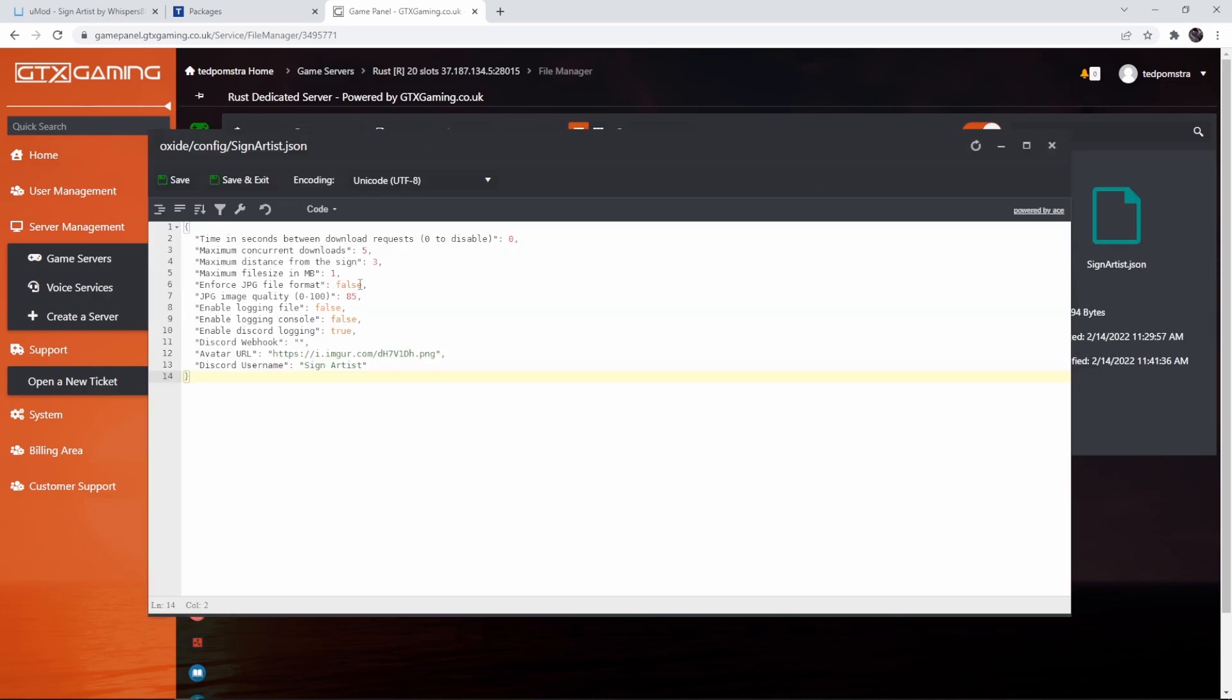So the first few options are all about managing how much data the Sign Artist plugin will use. Things like time between downloads, maximum downloads, distance from sign, maximum file size and also the quality of the picture. Especially if you're having a very active server you might want to lower these numbers. Yes it might take a little bit longer for signs to load in and the quality might not be as good, but the performance of the server will be a lot better.